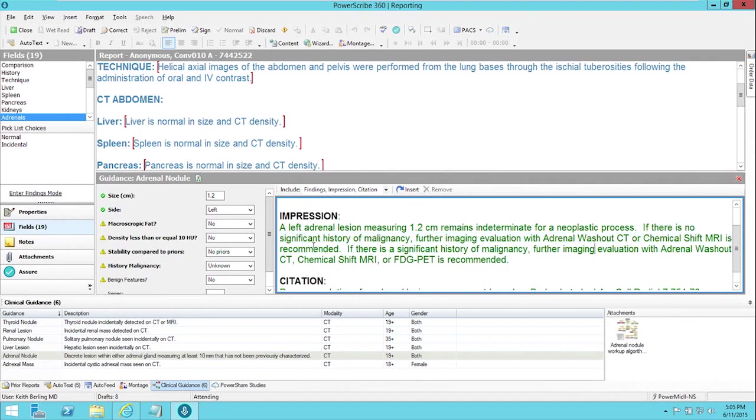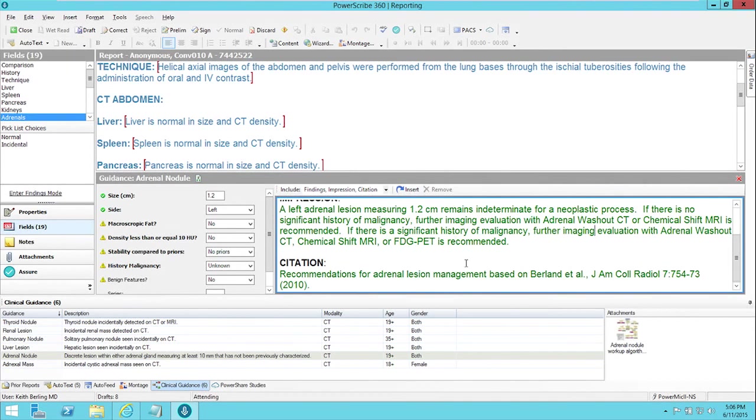If there's no significant history of malignancy, further evaluation is recommended. If there is, further evaluation with adrenal washout CT is recommended. And it inserts a citation saying where the recommendations for adrenal lesion management came from.